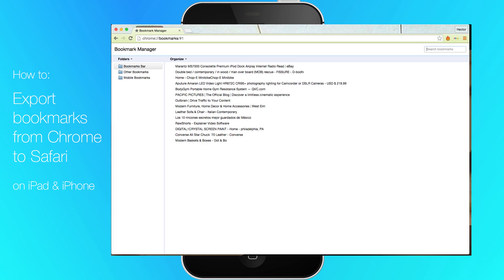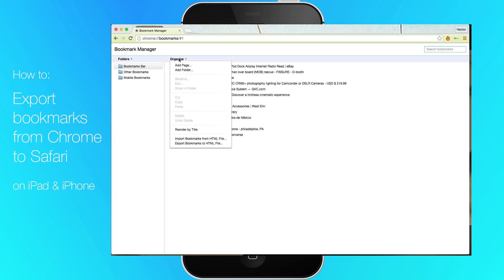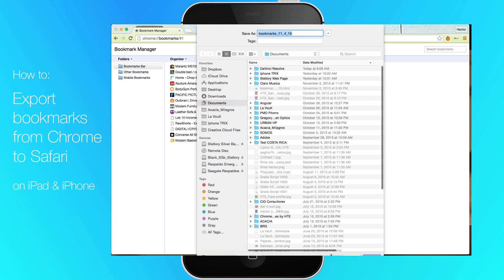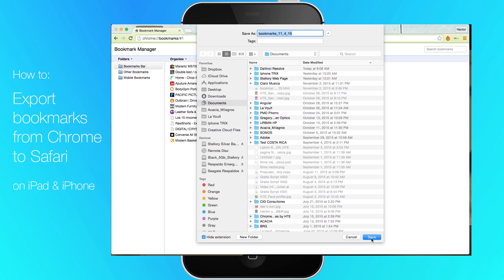Click organize, then export bookmarks to HTML file. Choose a location for the HTML file and click save.